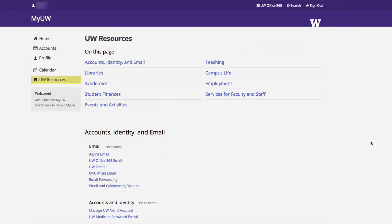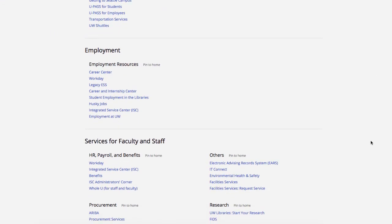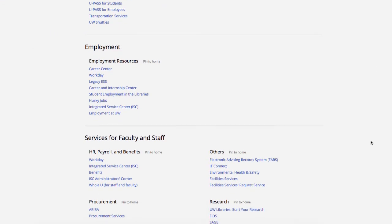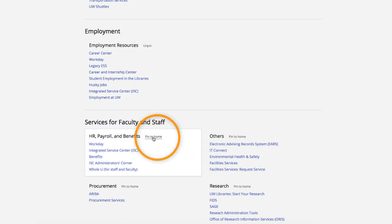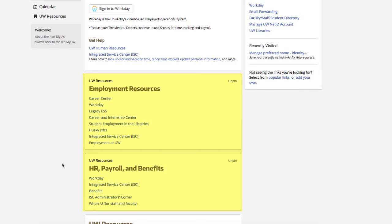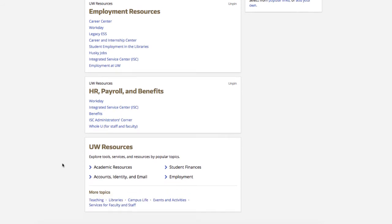UW Resources is a collection of popular links for students, faculty, and staff. You can access these resources from the menu on the left of the screen. You can pin collections of links that you use frequently to your homepage for quick access in the future. Resources that you have pinned appear near the bottom of your homepage, just above the UW Resources card.